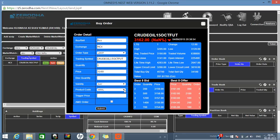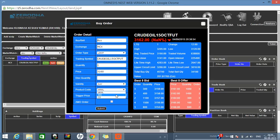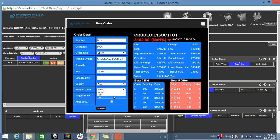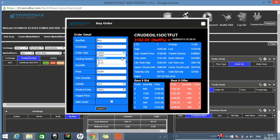For the product code, you can select Normal, MIS, or Cover Order — there are three kinds of product codes. Normal is if you want to carry forward till the expiry date. MIS means Margin Intraday Squareoff — you buy today and sell today only. Cover Order is the third type. You can use any of them.